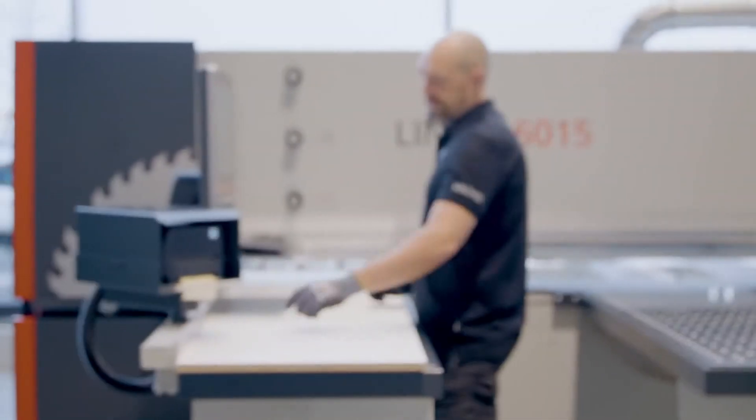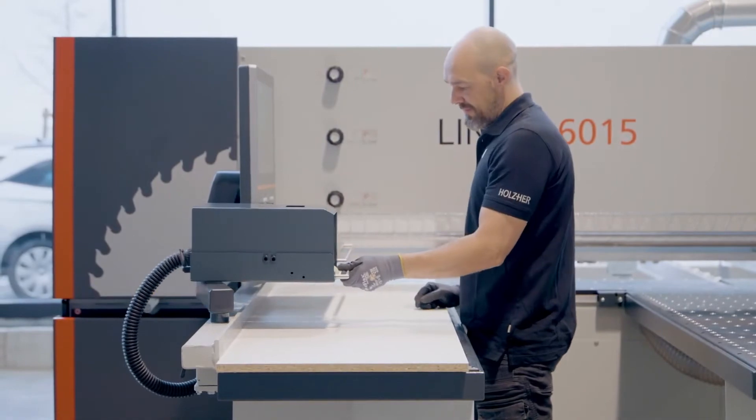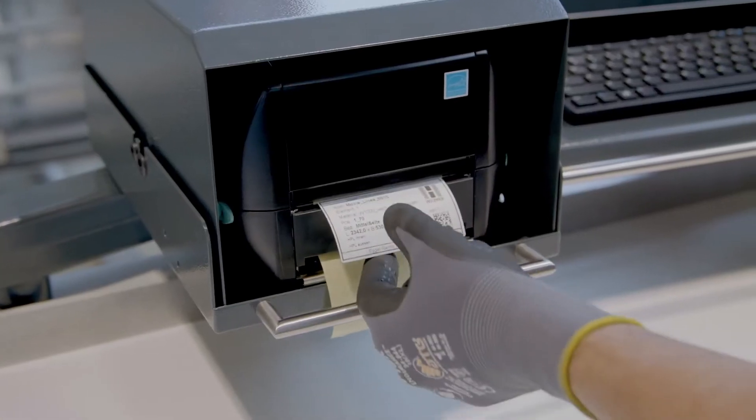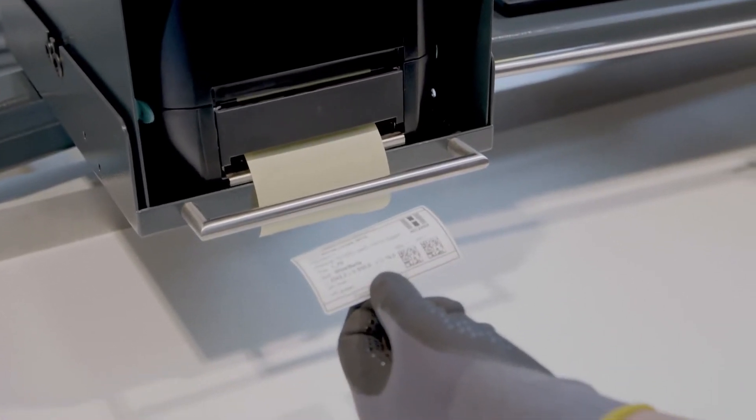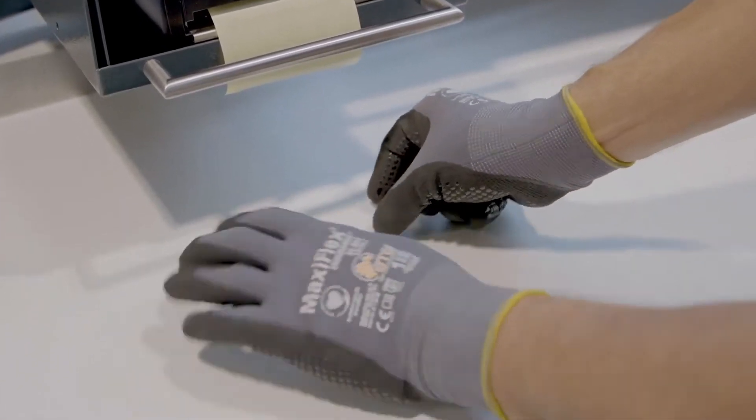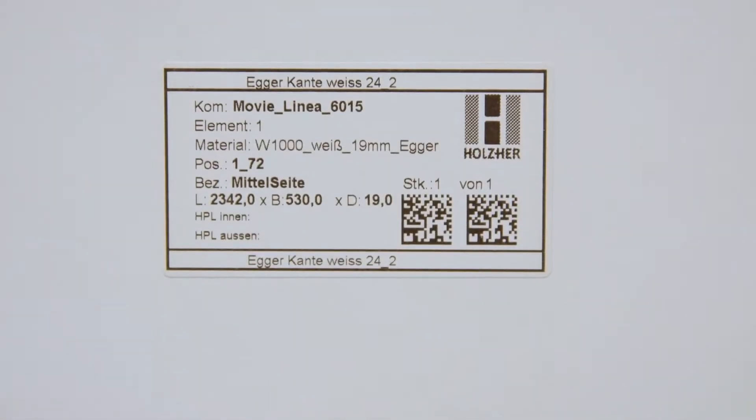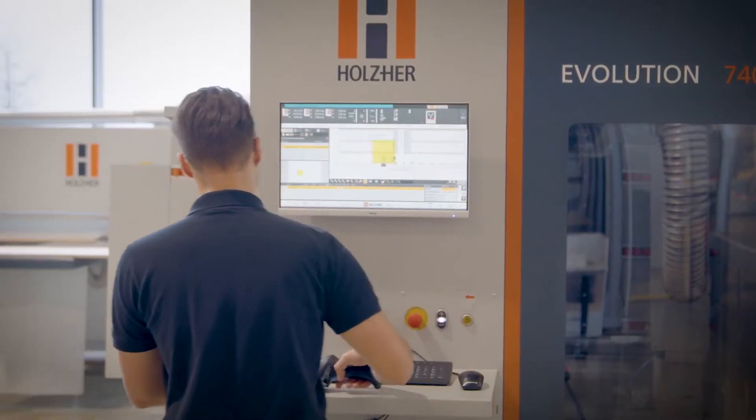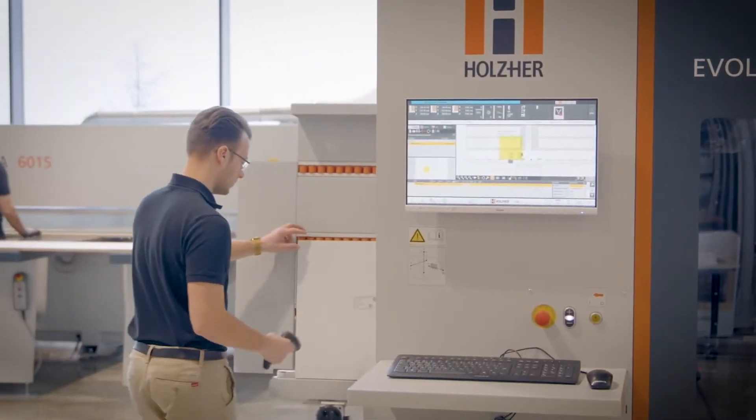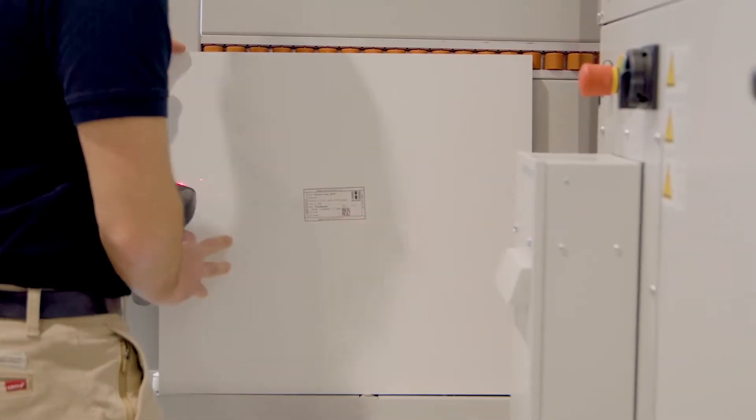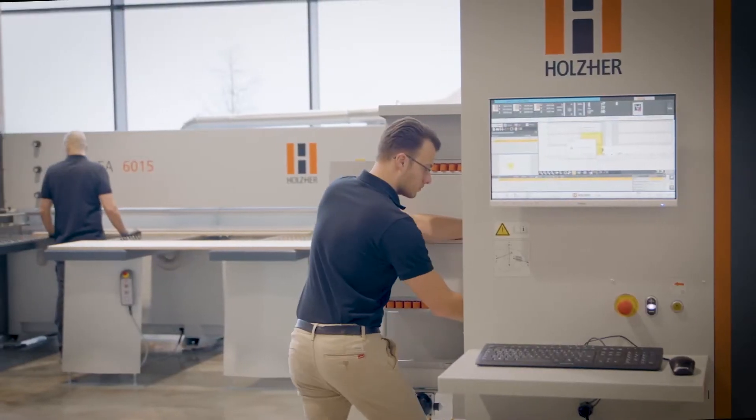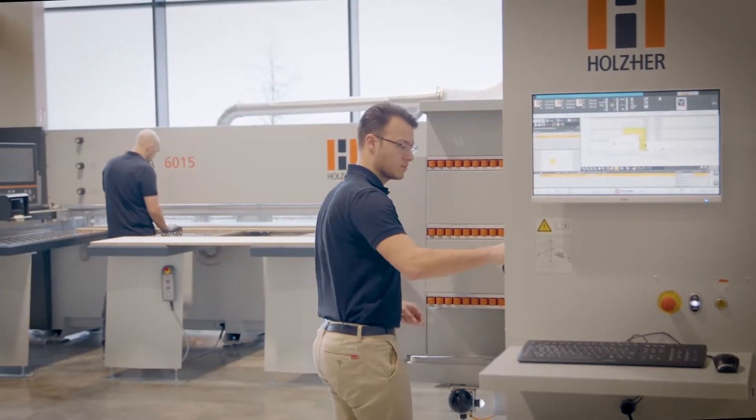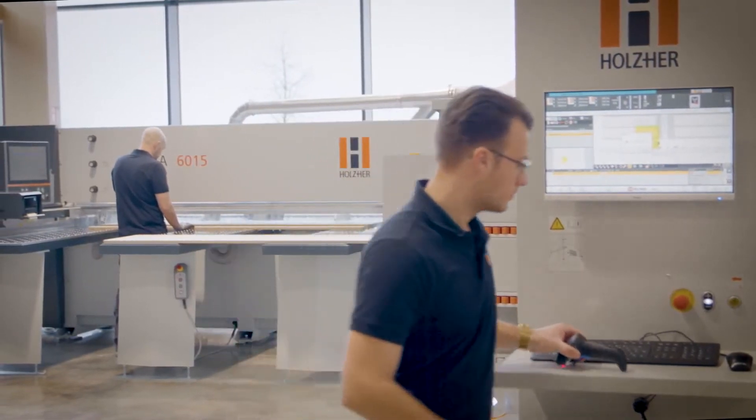With the thermal transfer label printer, Easy Label, work pieces can be marked and incorporated into the production flow. Commissions, item numbers, dimensional data, as well as many other information can be printed on the label. For further processing on a CNC or edge banding machine, the processing programs can be printed in the form of a data matrix code.